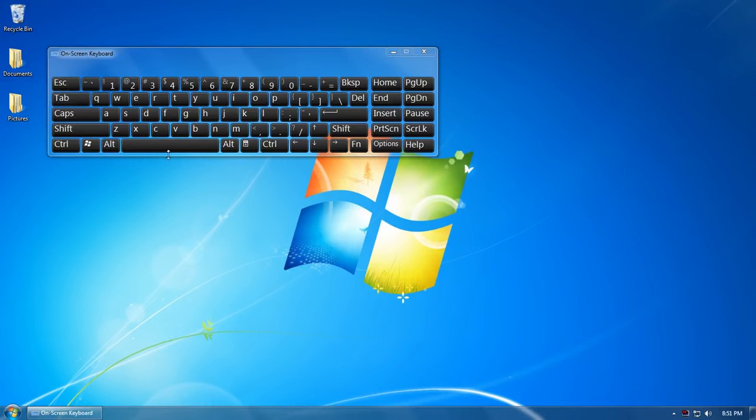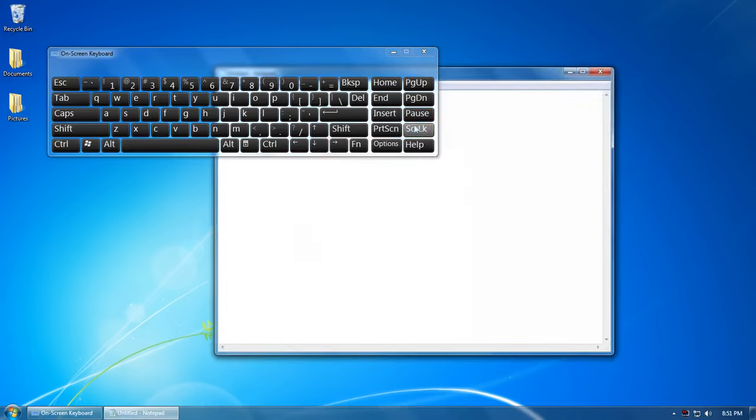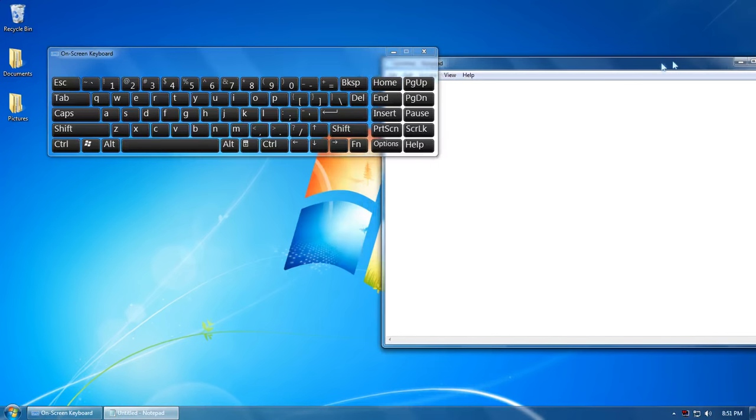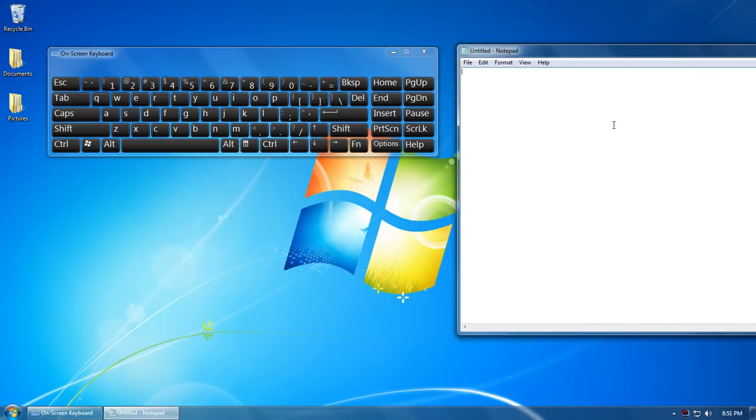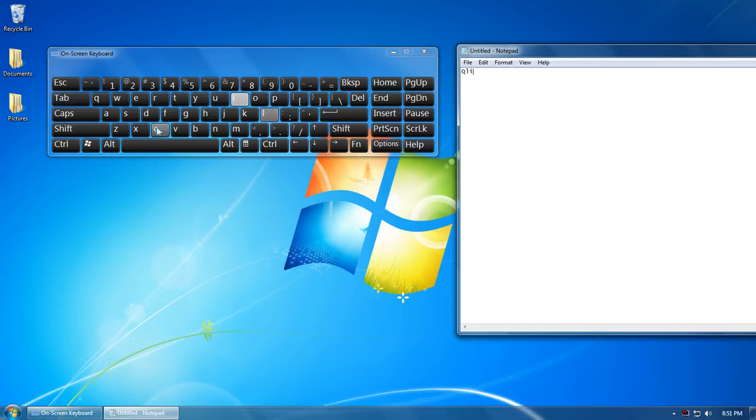This will work like a normal keyboard. If I open Notepad and begin typing, like Qliken